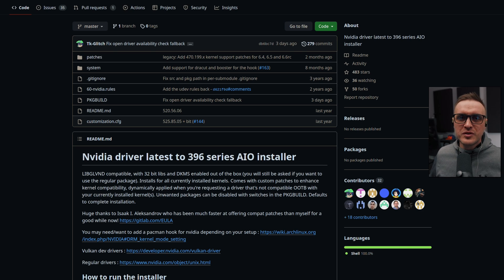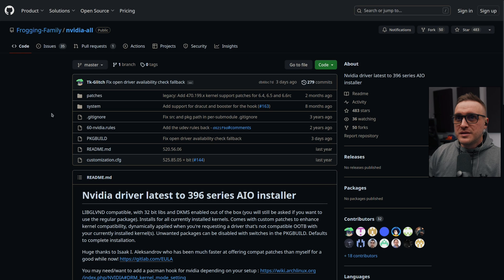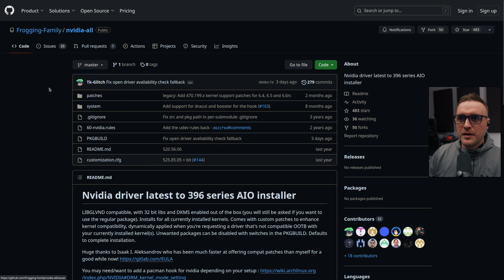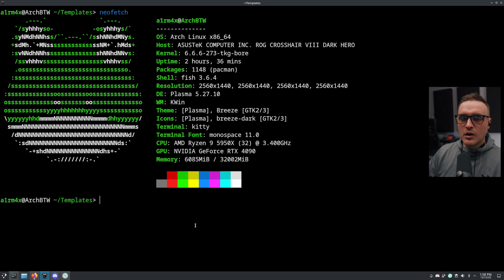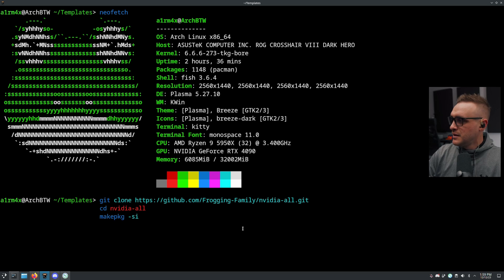You kind of understand why you would want to install this script. You have to go to the Frogging Family nvidia-all GitHub repo from TKG, and you're going to have to run only one command line. I'm going to copy it here and go through the script, explaining every option in detail so you won't get lost.